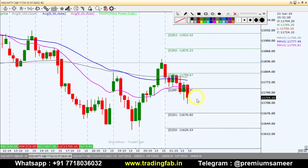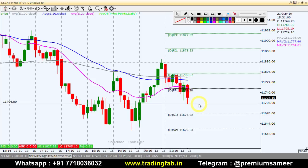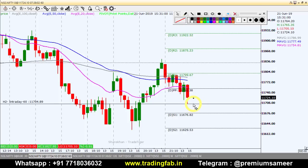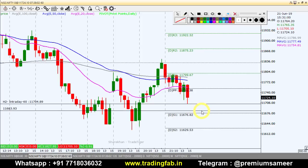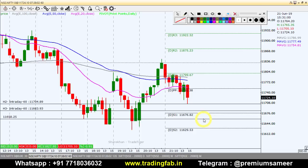If Friday's breakdown level of 11,704 breaks down and sustains below it, then we can make a short position. The first target is 11,683, and the second target is 11,657.